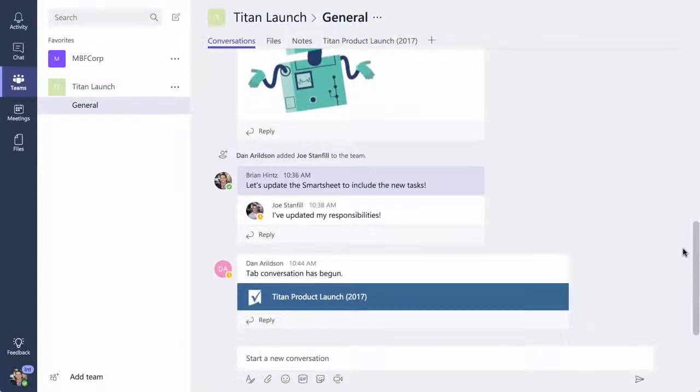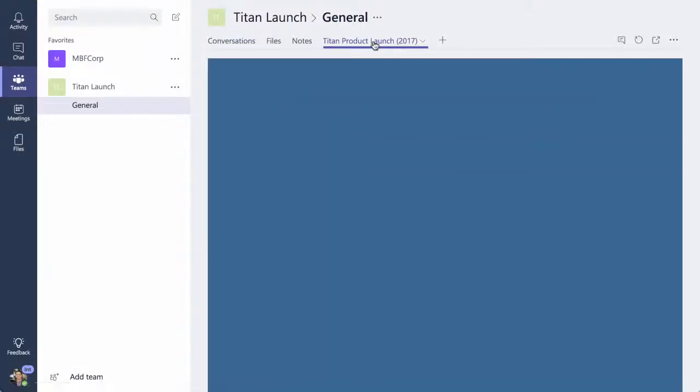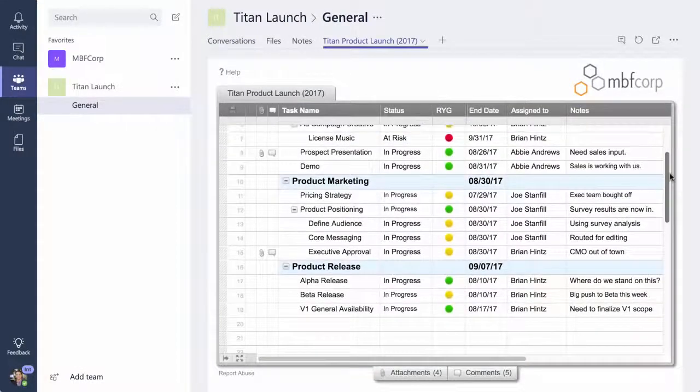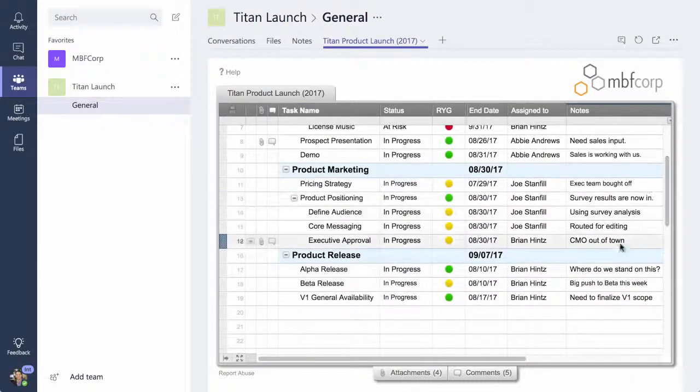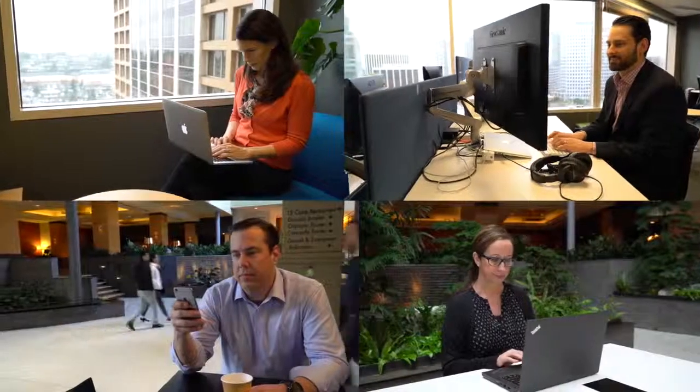The integration with Teams combines real-time messaging and collaborative work management to turn conversations into action and enhance operational visibility. Let's look at how a company uses Smartsheet and Microsoft Teams to launch a new product.